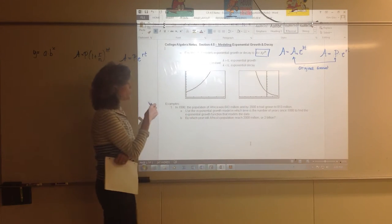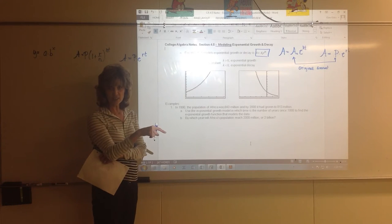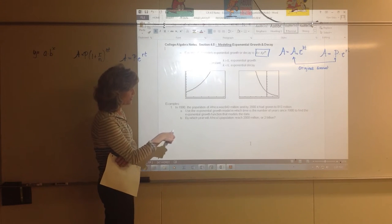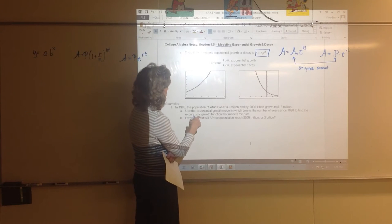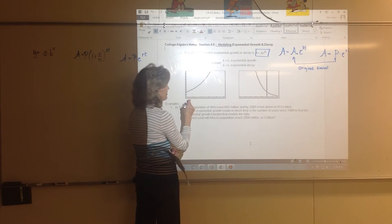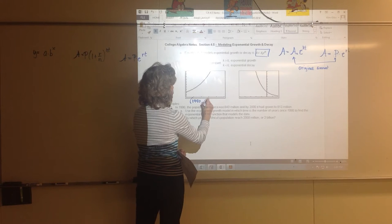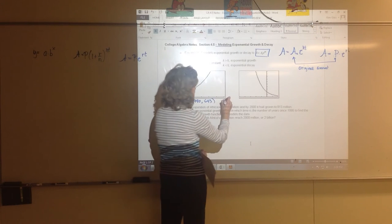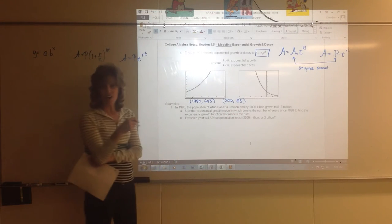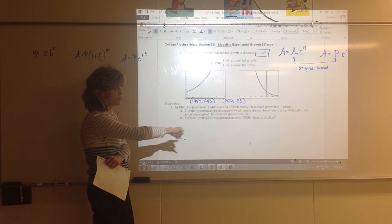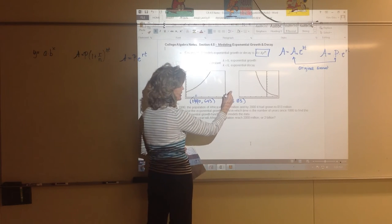In 1990, the population of Africa was 643 million, and by the year 2000 it had grown to 813 million. The population depends on the year, so in 1990 the population was 643 million and in 2000 it was 813 million. We call 1990 time zero, and 2000 is time 10 — ten years after 1990.